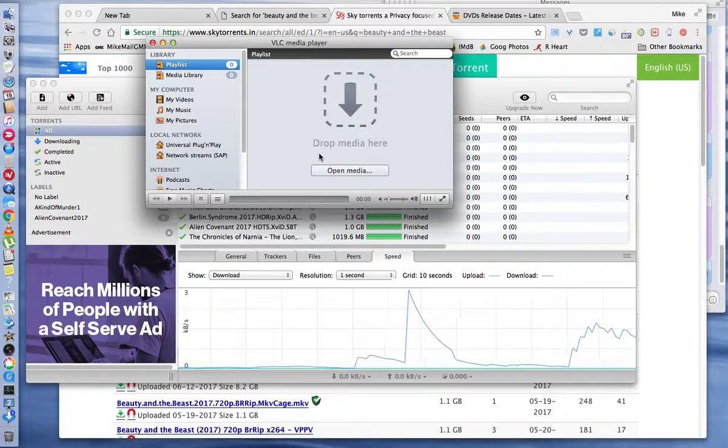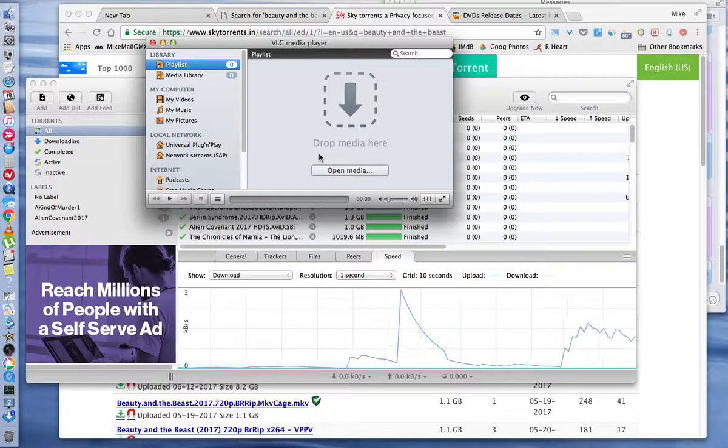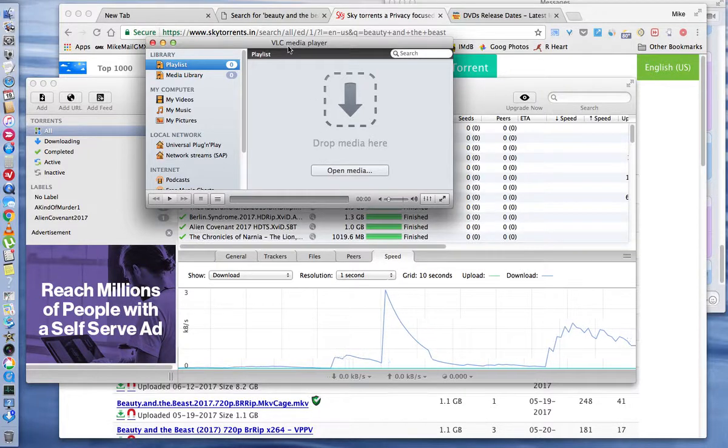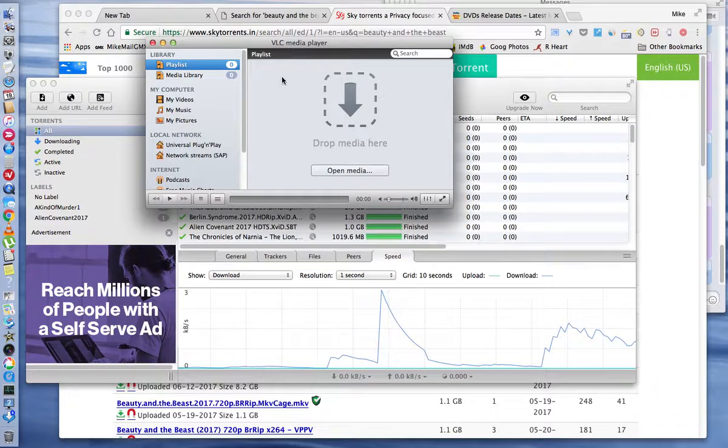For Apple software or for Microsoft software, Windows software. So VLC plays just about everything. I don't think I've found a movie that didn't play. So I pulled up the player here.